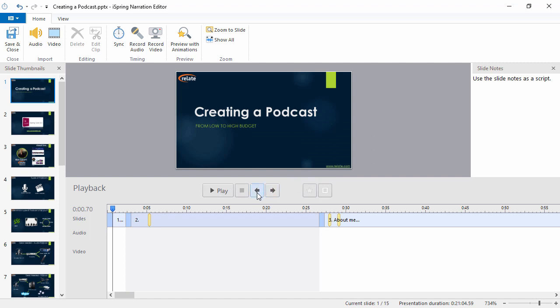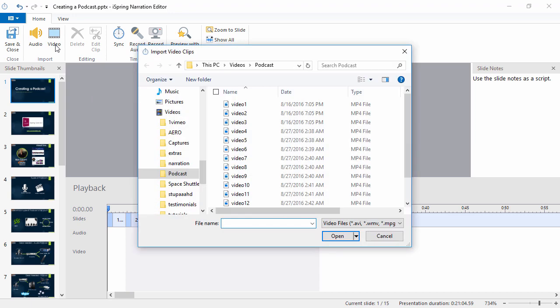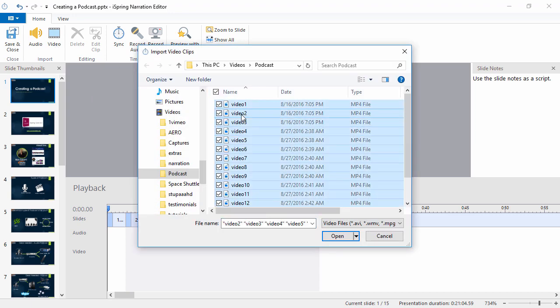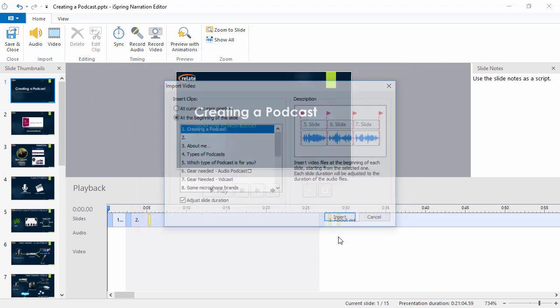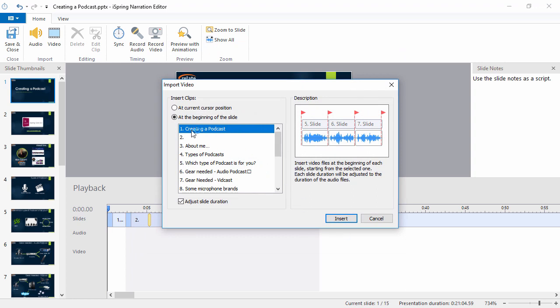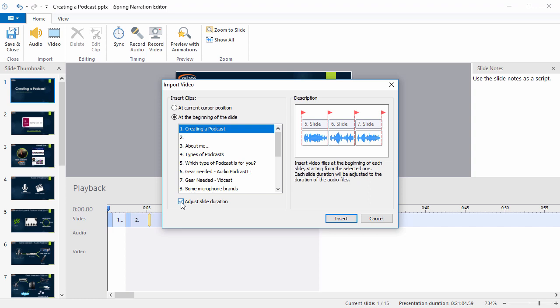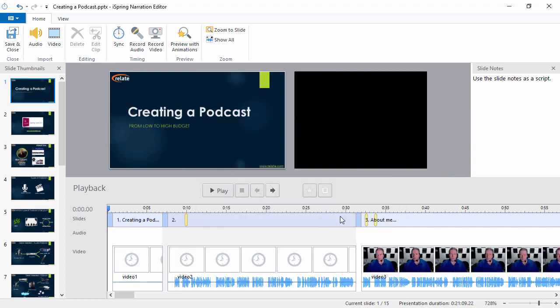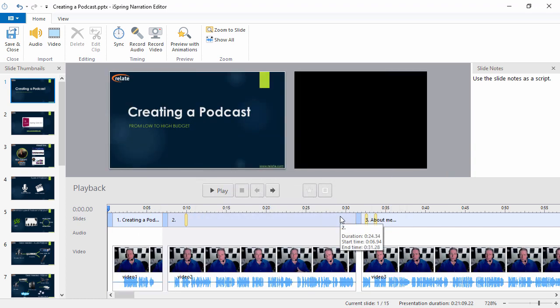I'll go back to the beginning and click the video button on the toolbar. I'll select all my clips, and now here in this window, I'll insert them at the beginning of the slide and automatically adjust each slide to match the duration of each clip. OK, looks great!